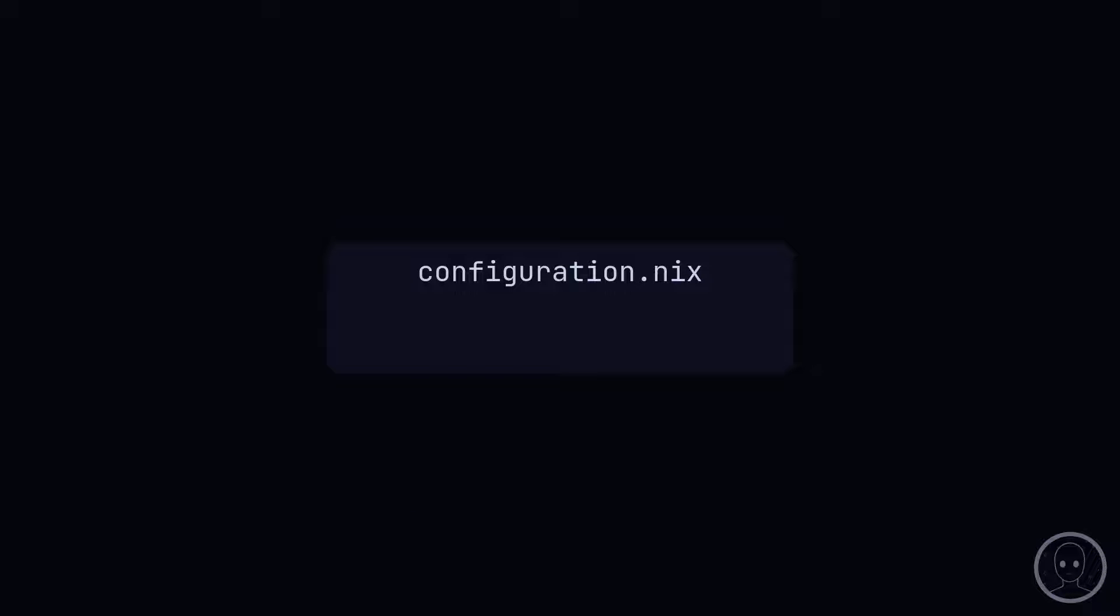The way most people start using NixOS is with a monolithic configuration, using just two files: configuration.nix and hardware.configuration.nix, the latter being generated by NixOS and mostly remains untouched. Being the most simple way to configure NixOS, it is the one recommended in the manual. There exists, however, a better way.